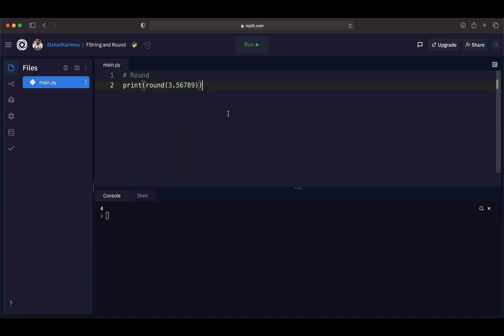With this, we've come to the end of this lecture. We discussed how to use fString and how to round numbers in Python. Hopefully everything is clear about fString and round — see you in the next lecture.